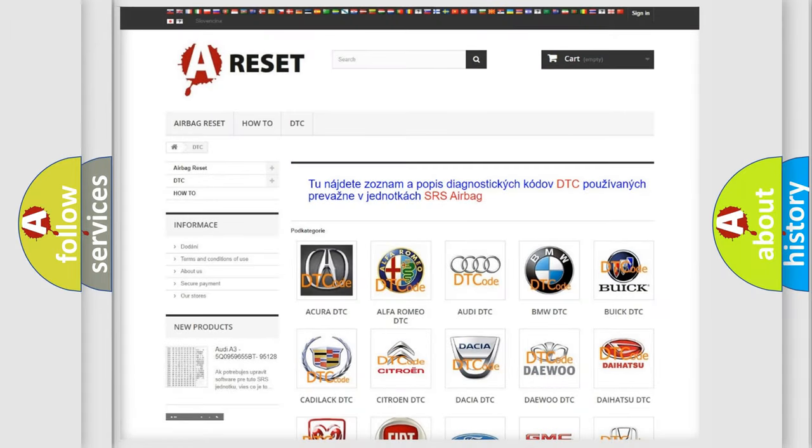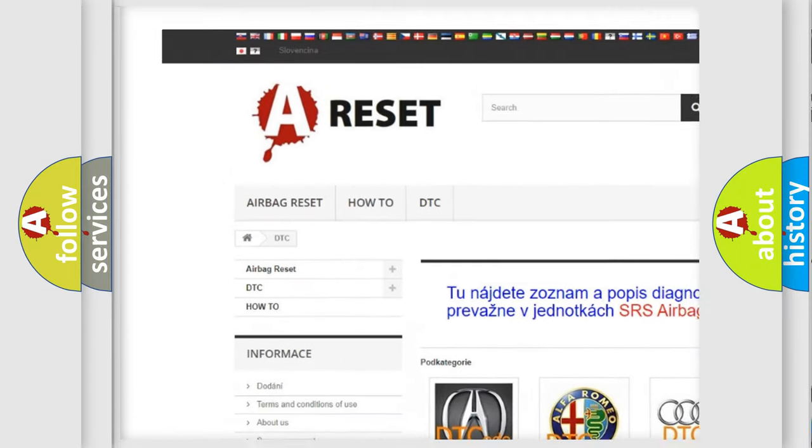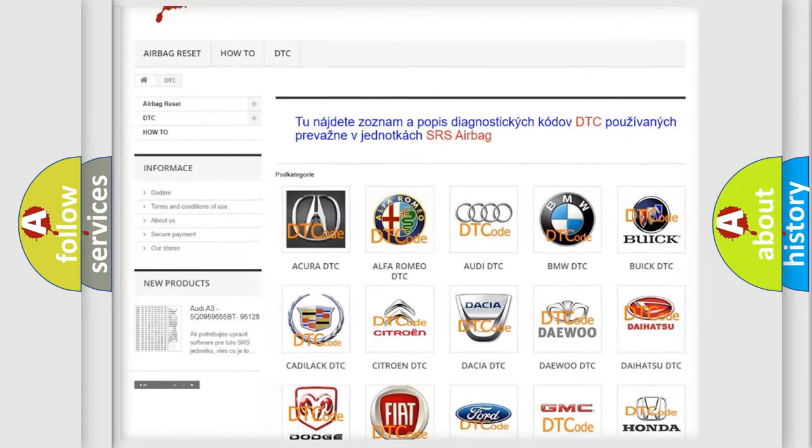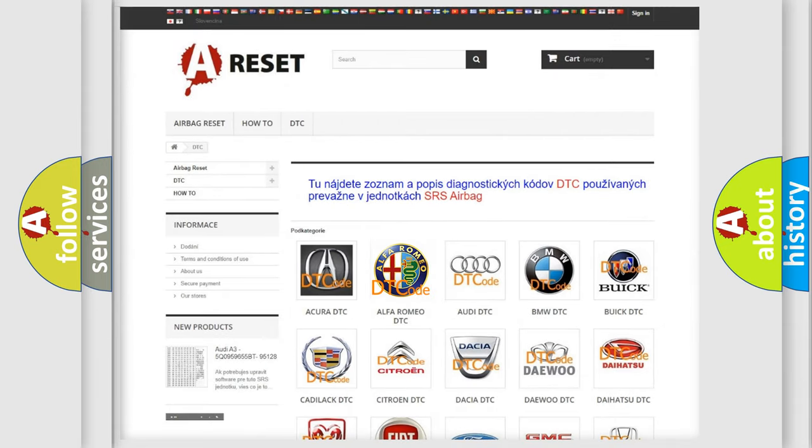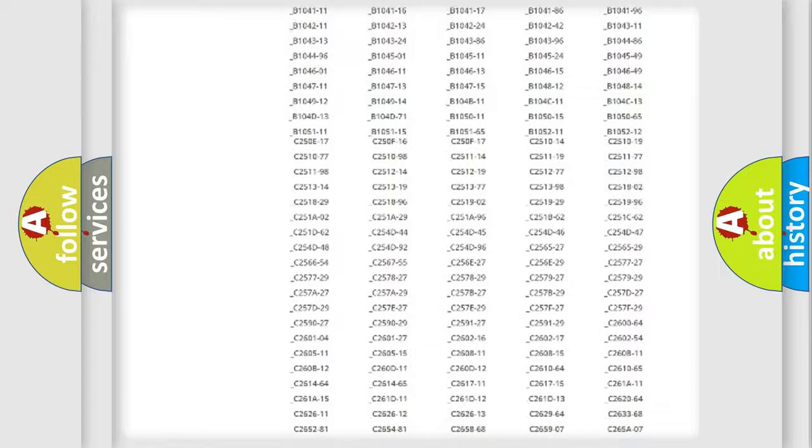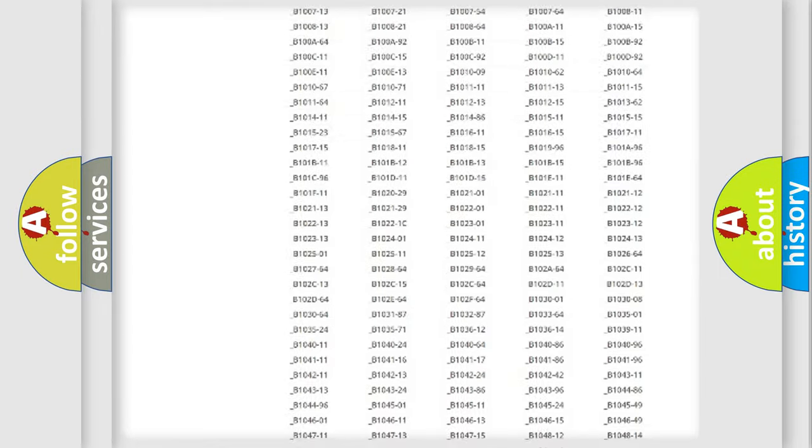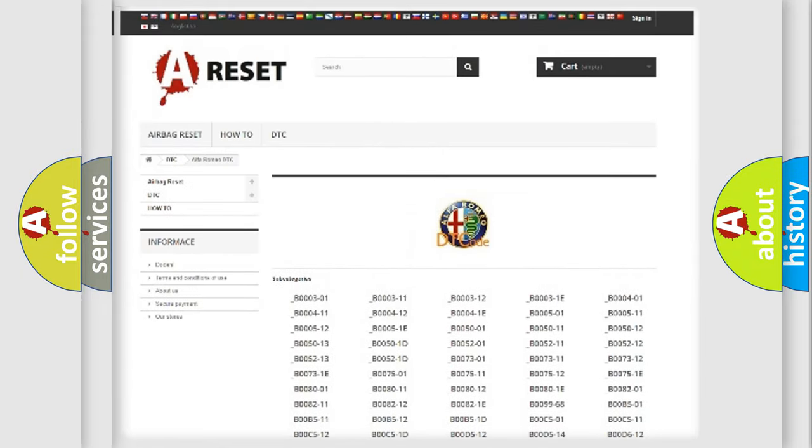Our website airbagreset.sk produces useful videos for you. You do not have to go through the OBD2 protocol anymore to know how to troubleshoot any car breakdown.